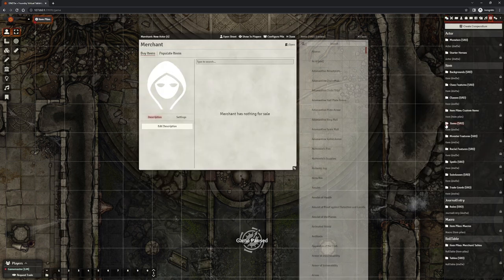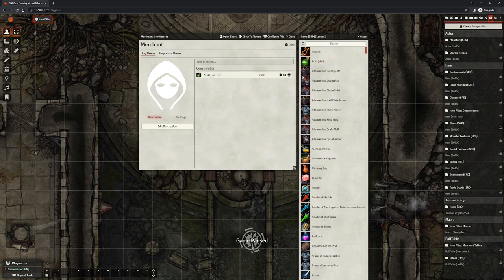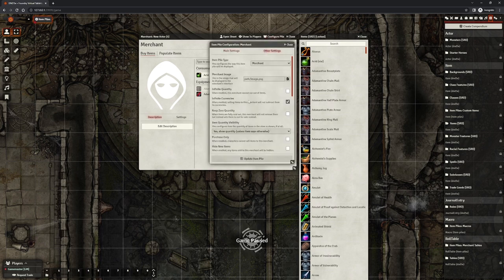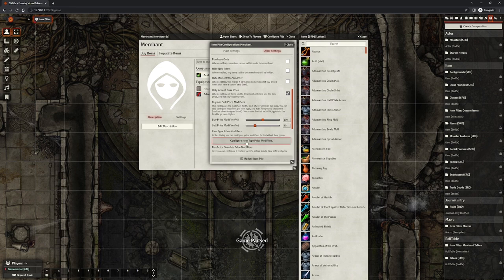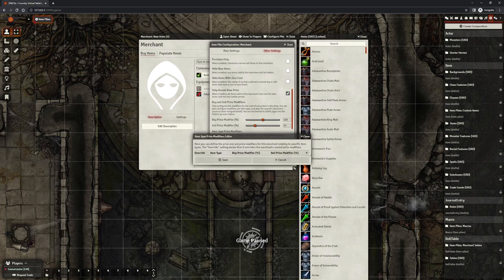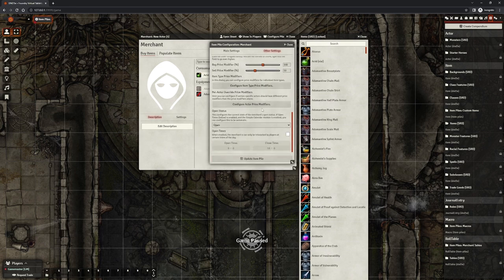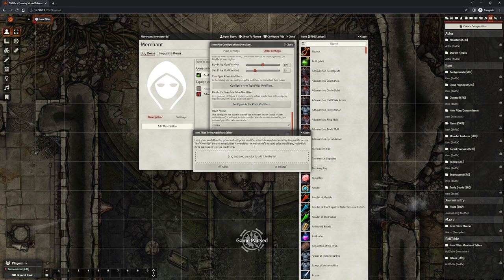Merchants are a bit more involved, but you can drag and drop items into its UI to put them up for sale. You can also quickly hide items and make players unable to purchase them. In its configuration UI, you can also set a number of useful settings, such as per item type price discounts or inflate the price of precious goods for individual characters.